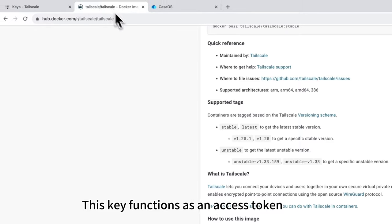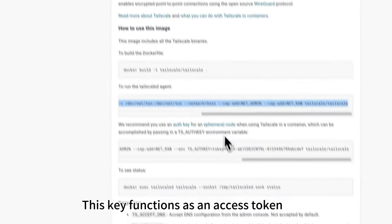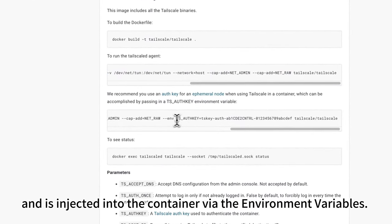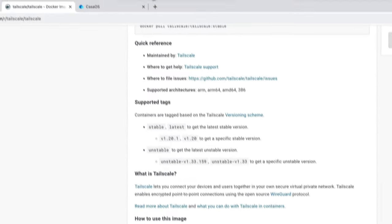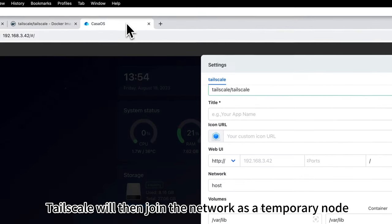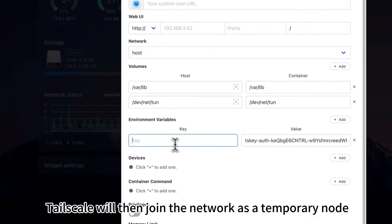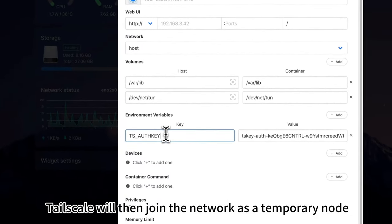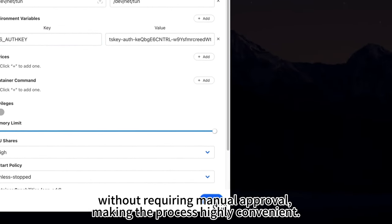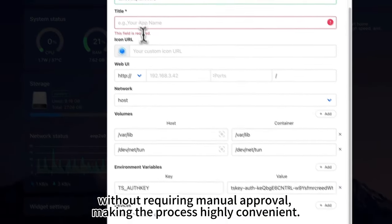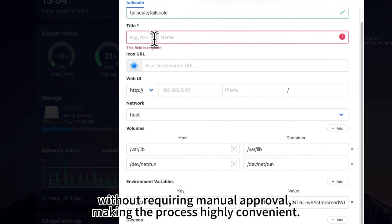This key functions as an access token and is injected into the container via the environment variables. Tailscale will then join the network as a temporary node without requiring manual approval, making the process highly convenient.